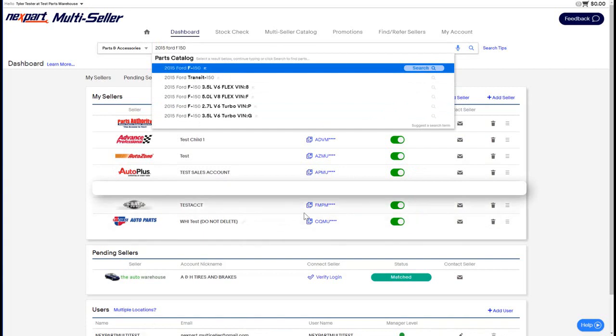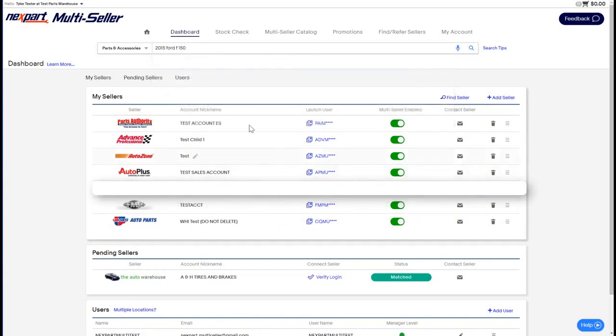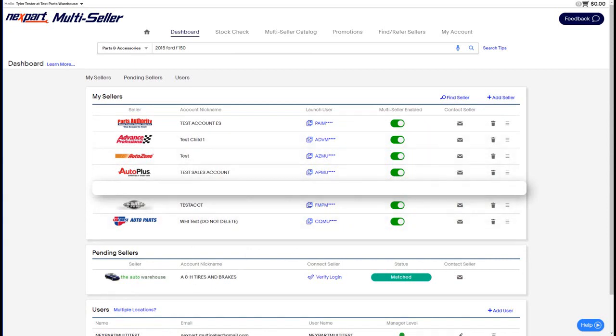But before we do that, we have to show you how to connect some accounts and make your dashboard look a little bit more filled out like this one on the screen. There are a few different places where you can go and add accounts. Let's walk through those now.